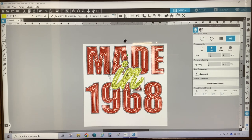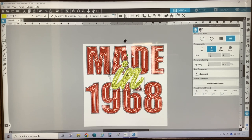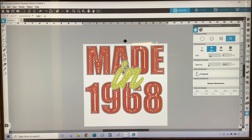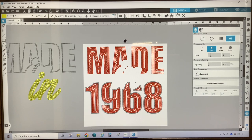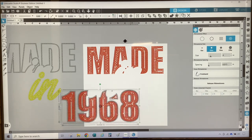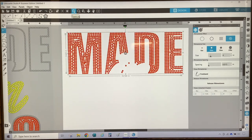Now the design is completely converted to rhinestones. But as you can see, there are some spaces in my design that I want to fix because I don't want these large gaps. To fix this, I am going to ungroup the words and then release the rhinestones. To make this easier to work with, I am just going to move some of the layers off the mat so that I can work with the individual layers by themselves. The first layer I'm going to work with is the internal offset for the word 'made.'